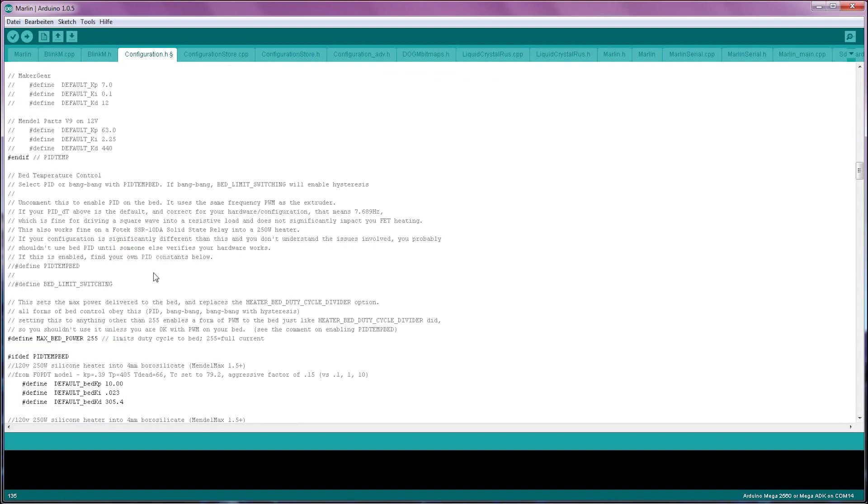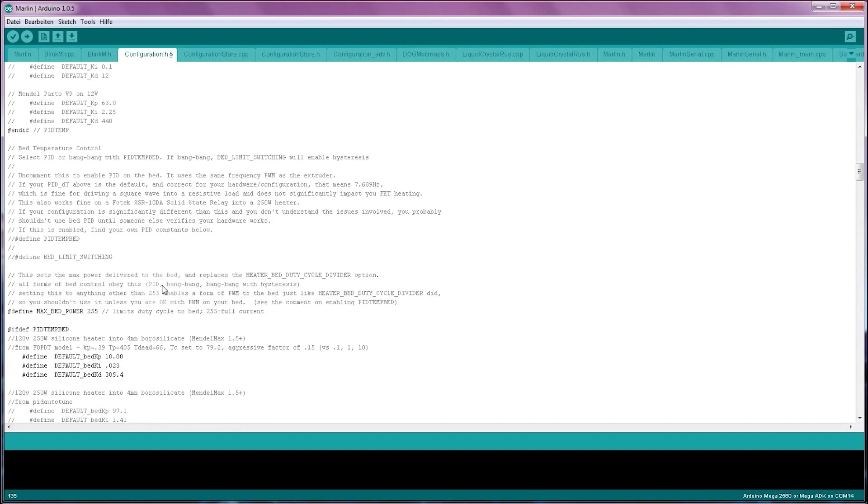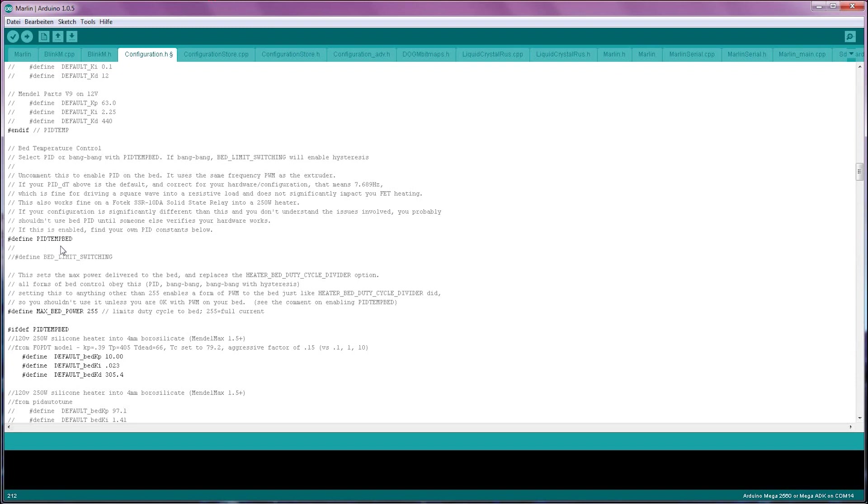Next up is the bed temperature control. The bed works a bit different to the hotend. By default, Marlin doesn't use PID for the bed and it's just switching it on and off depending on whether the temperature is too high or too low. To get a much better and more stable temperature control, you can enable PID for the bed. You do this by uncommenting this line up here, where it says define PID temp bed.